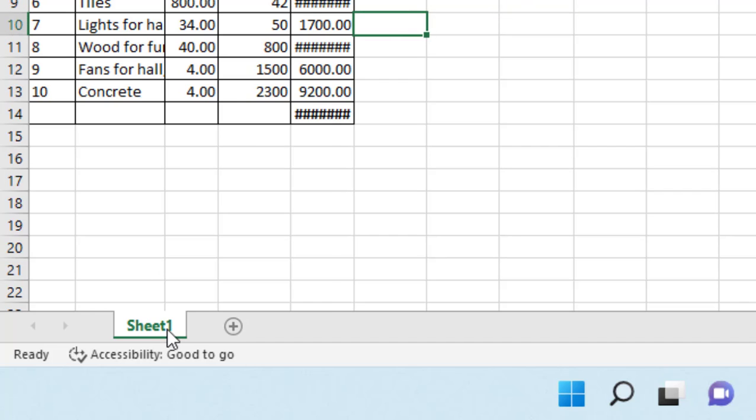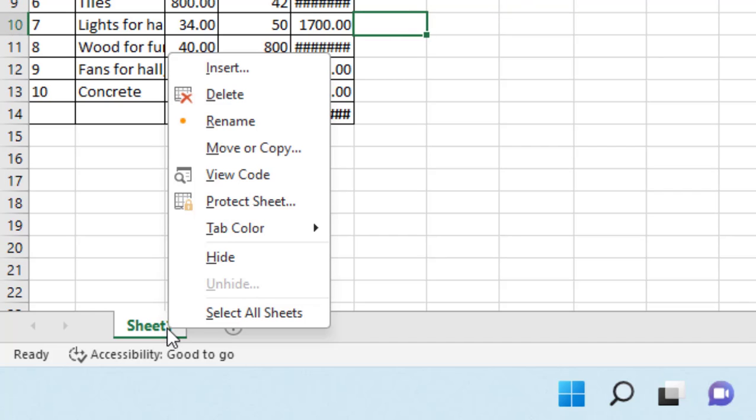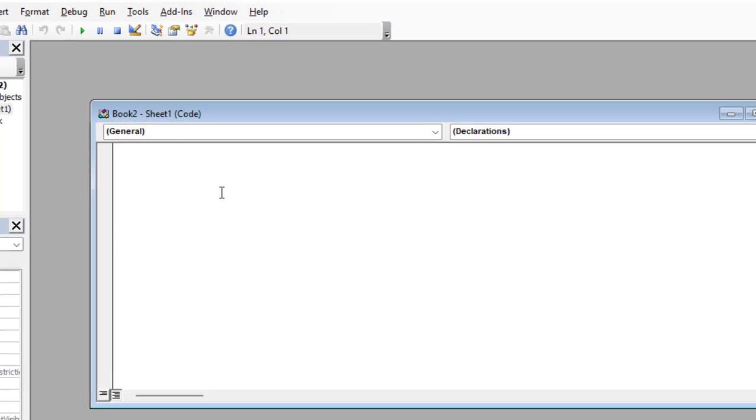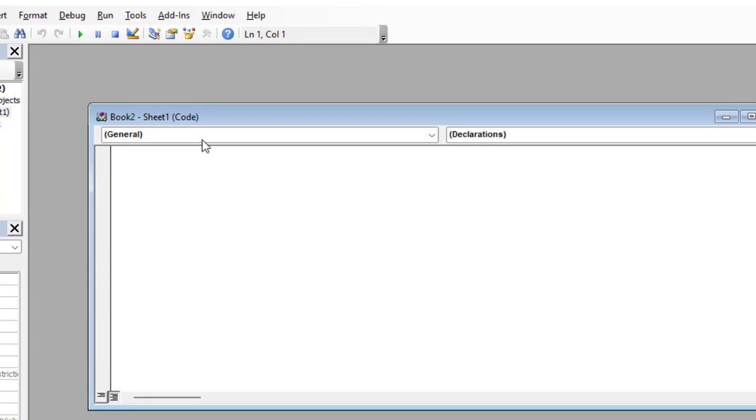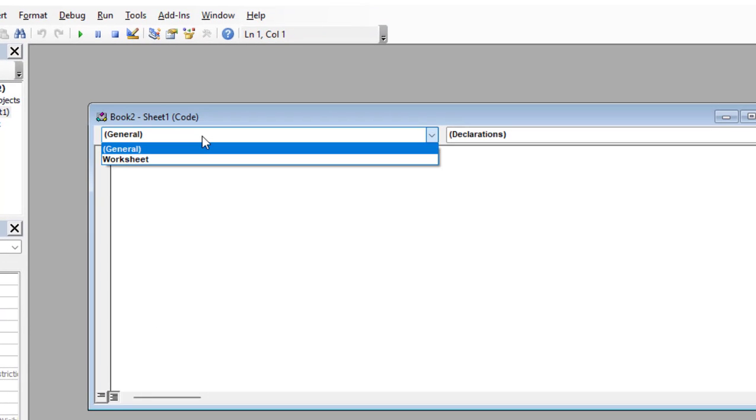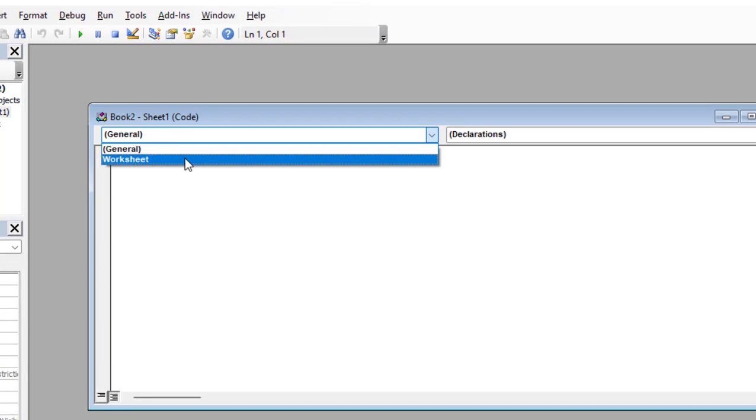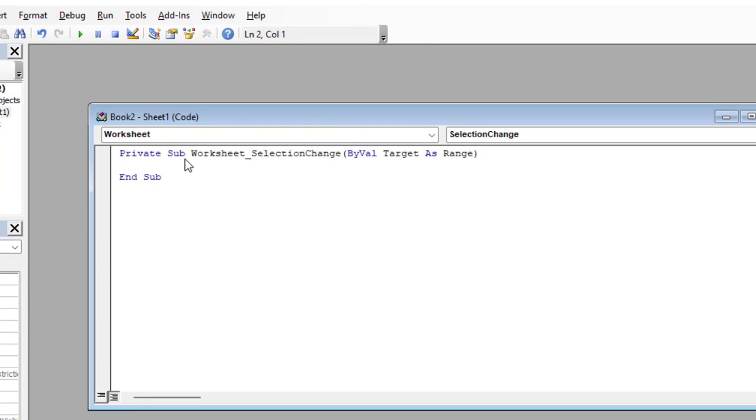So right-click on the sheet and then click on View Code. And here, select the Worksheet.